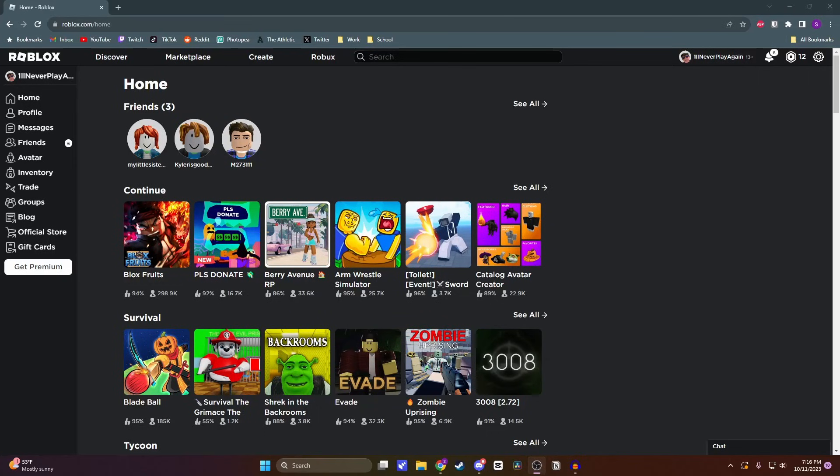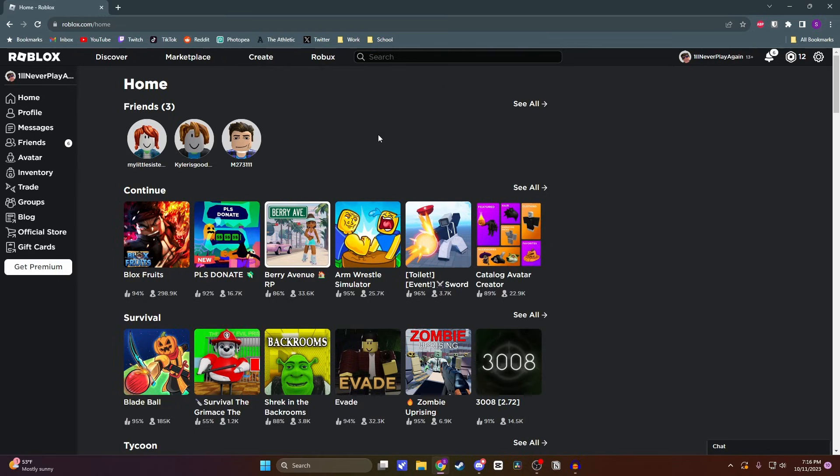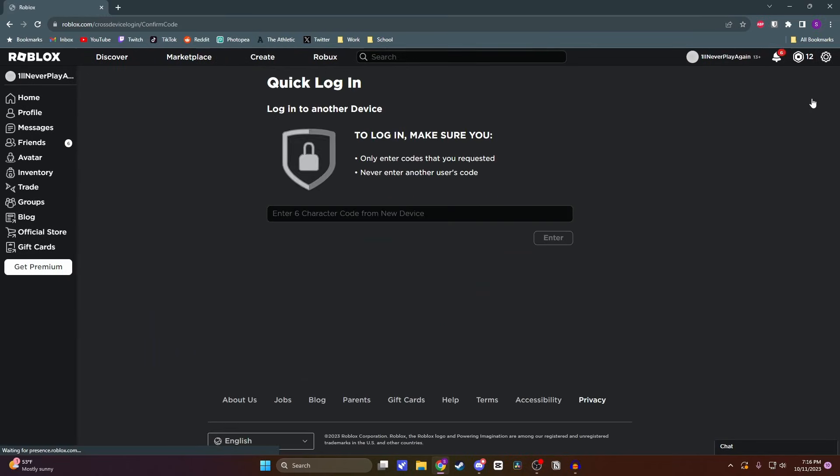And now with this code in mind, you want to come to your computer or your phone and you want to come to the Roblox home site. You'll want to make sure that you're signed into the account that you want to play with on your VR headset. And then you want to come to the settings icon in the top right corner and then click on quick login.